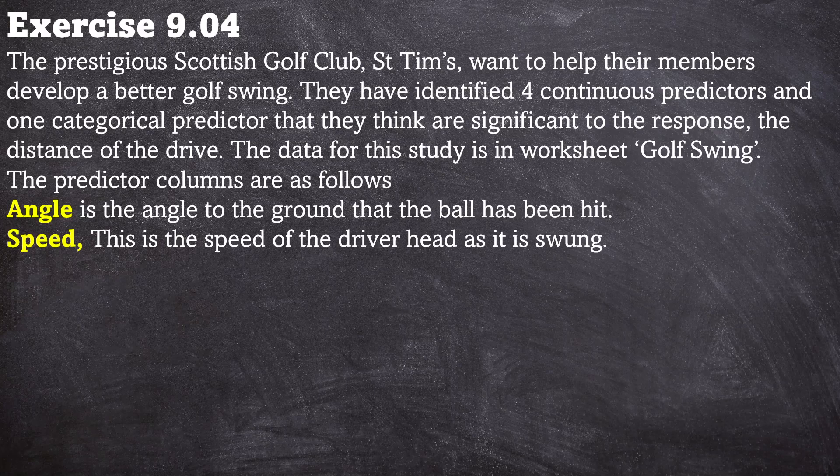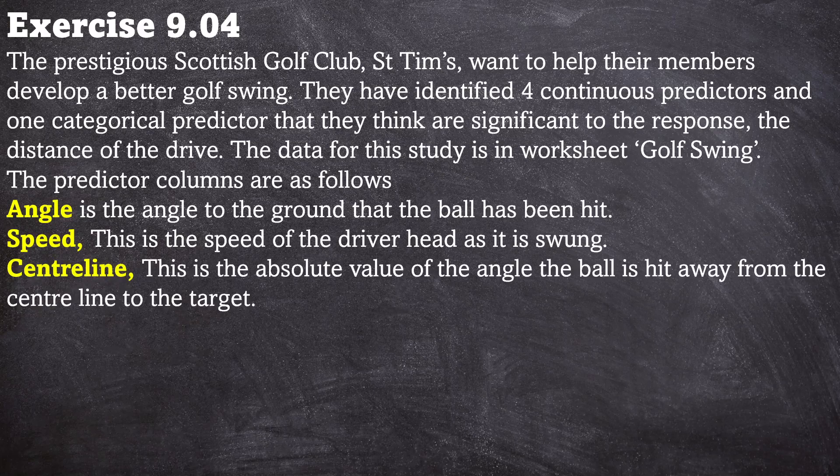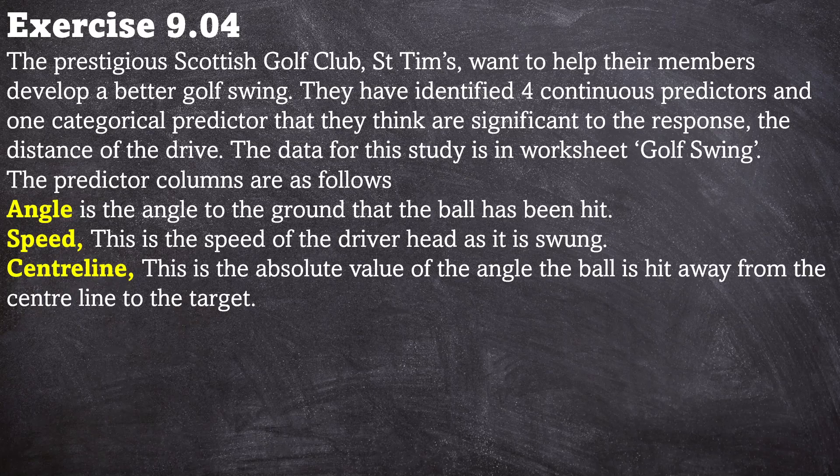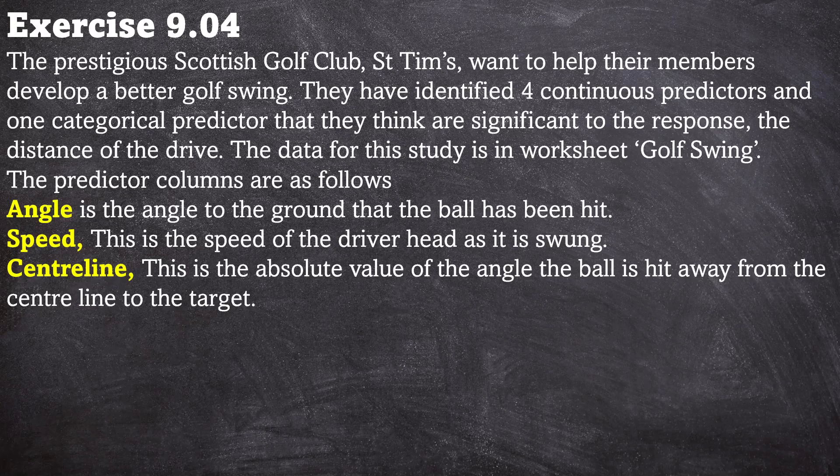Angle is the angle to the ground that the ball has been hit. Speed: this is the speed of the driver as it is swung. Centerline: this is the absolute value of the angle the ball is hit away from the center line to the target.